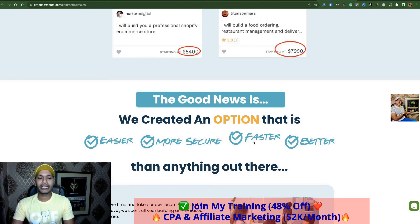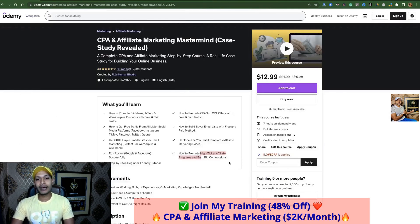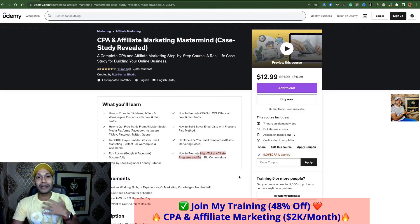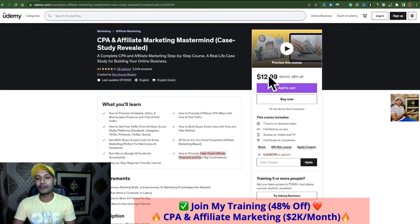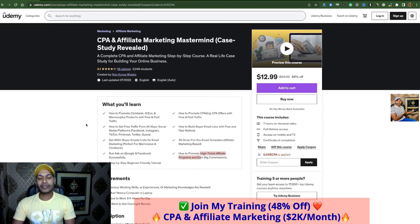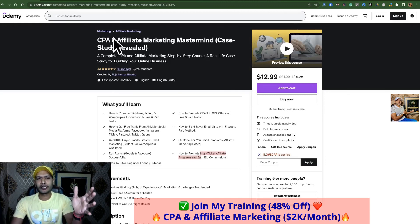That's the way — that's the number one traffic source, that's the number one system to promote JVZoo products and make money with JVZoo affiliate marketing. Don't forget to subscribe to my YouTube channel if you are first time here, and don't forget to check my video description to join my real-life case study — how I made over sixty thousand dollars in one calendar year. A massive discount is running for twelve dollars — take action and get results fast.